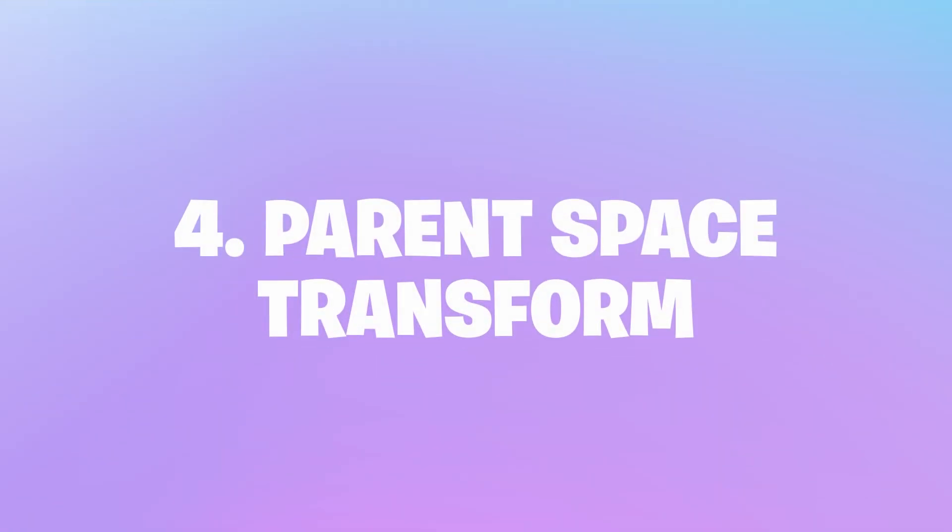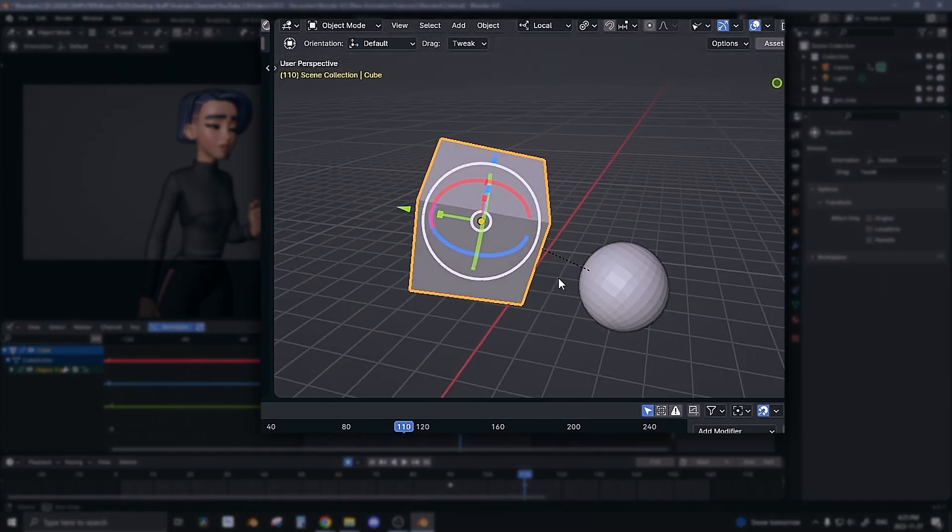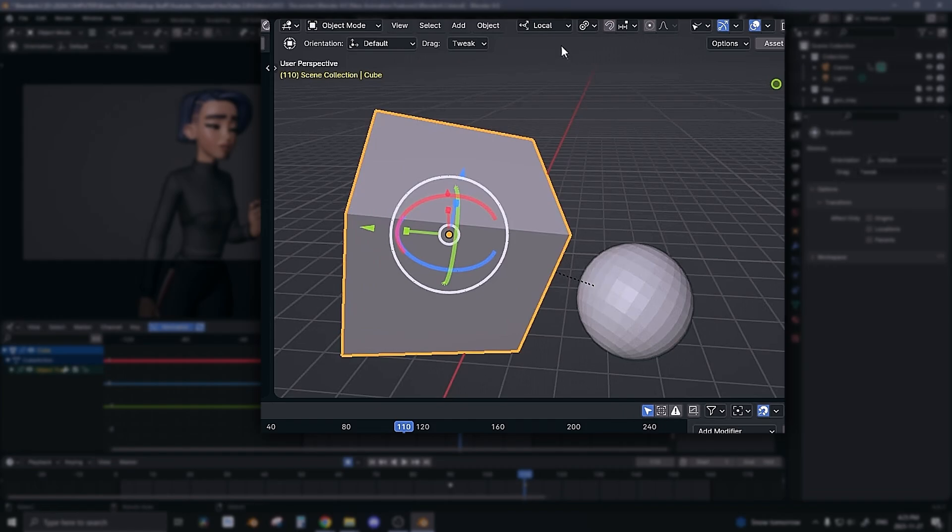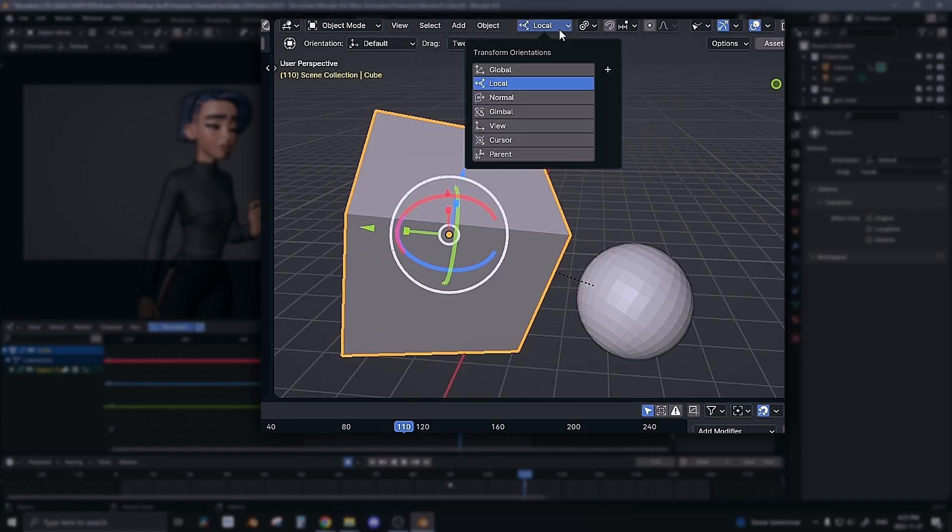New parent space transform option. Now this is a new option that's right here. You can change your transform orientation from global, local, or all these other ones to now parent.